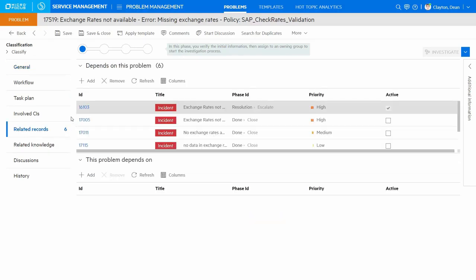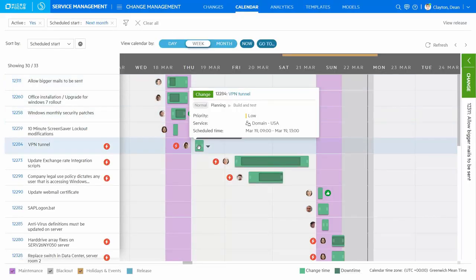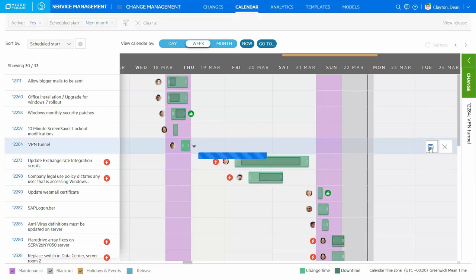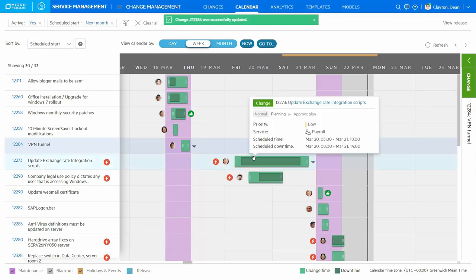With a suitably identified root cause, we can now implement the permanent fix through the change process. From the interactive change calendar, we can see not only the forward schedule of change, but also have visibility of the key details of those changes. And where needed, click through to see the full details of the change itself.